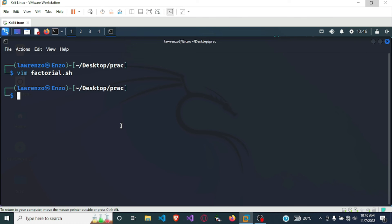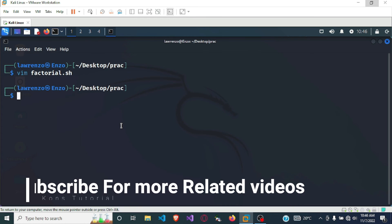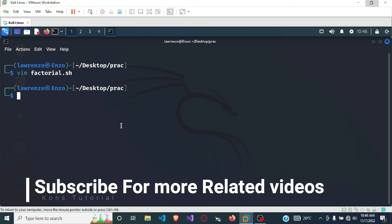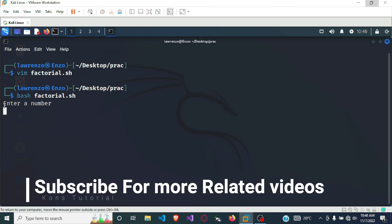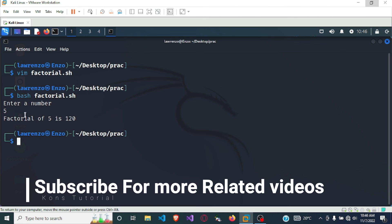Now you are back to your terminal. To execute the file you use the bash command: 'bash factorial.sh', then press enter. It is asking me to enter a number, so I'm going to enter 5 and press enter — and it says 'factorial of 5 is 120'.